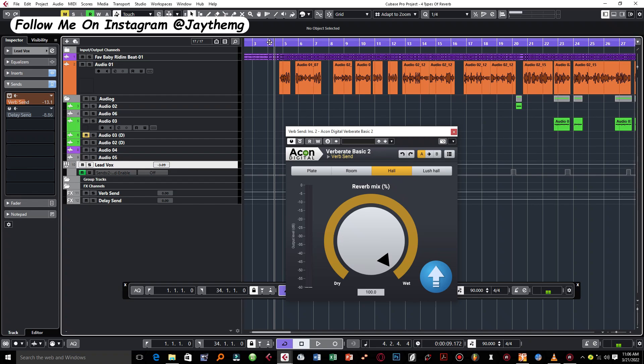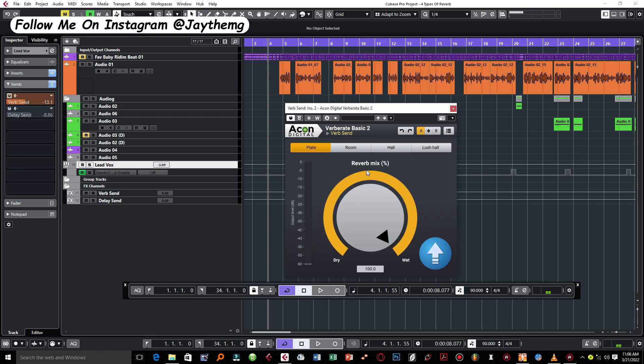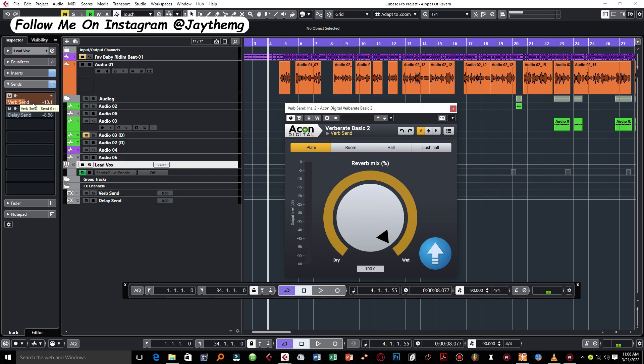I'm sure when I play it, you'll recognize the song. I only twisted it a little bit. I'm using this plugin as a send, set my signal all the way to wet so I can control my reverb right here on my lead vocal group channel.